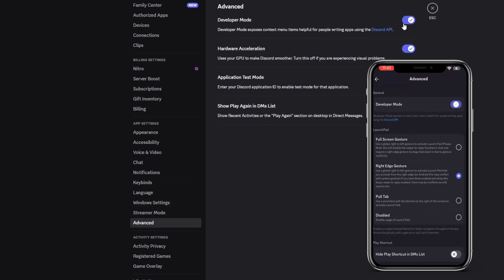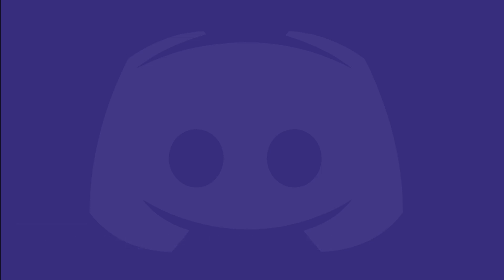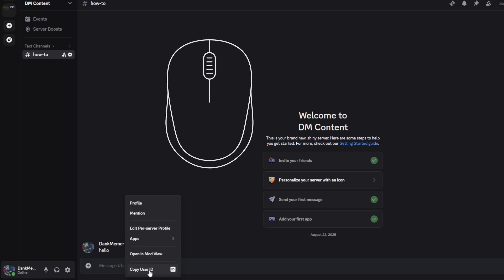Now, with Dev Mode enabled, for desktop, you'll be able to find and copy your user ID by right-clicking your profile picture or your name in a channel, then selecting Copy User ID at the bottom of the pop-out column.